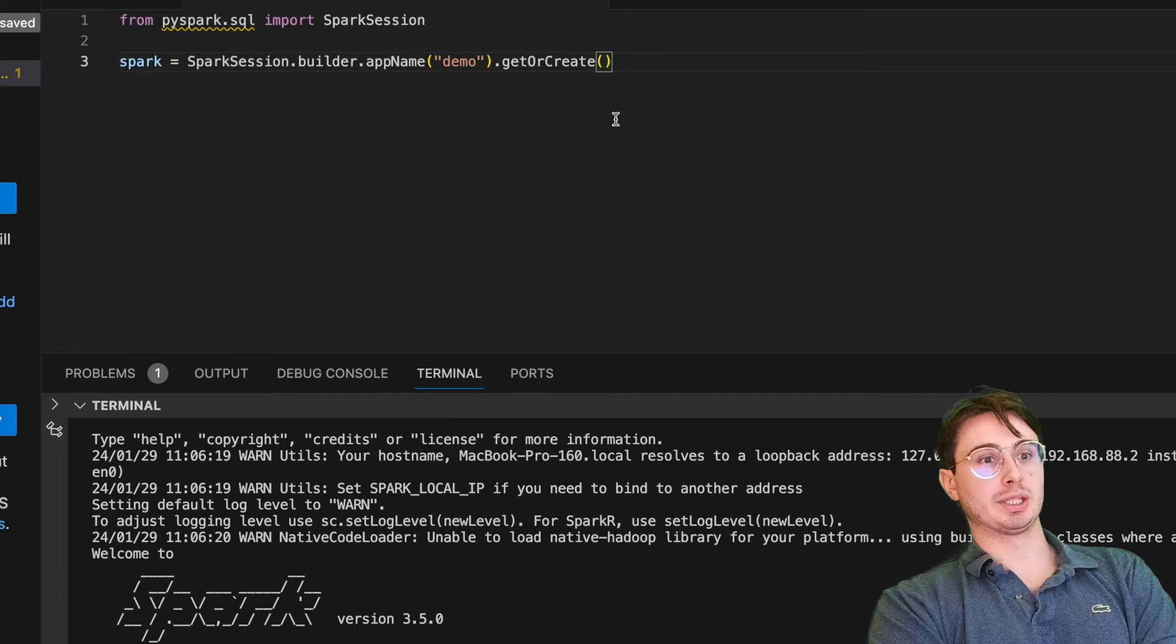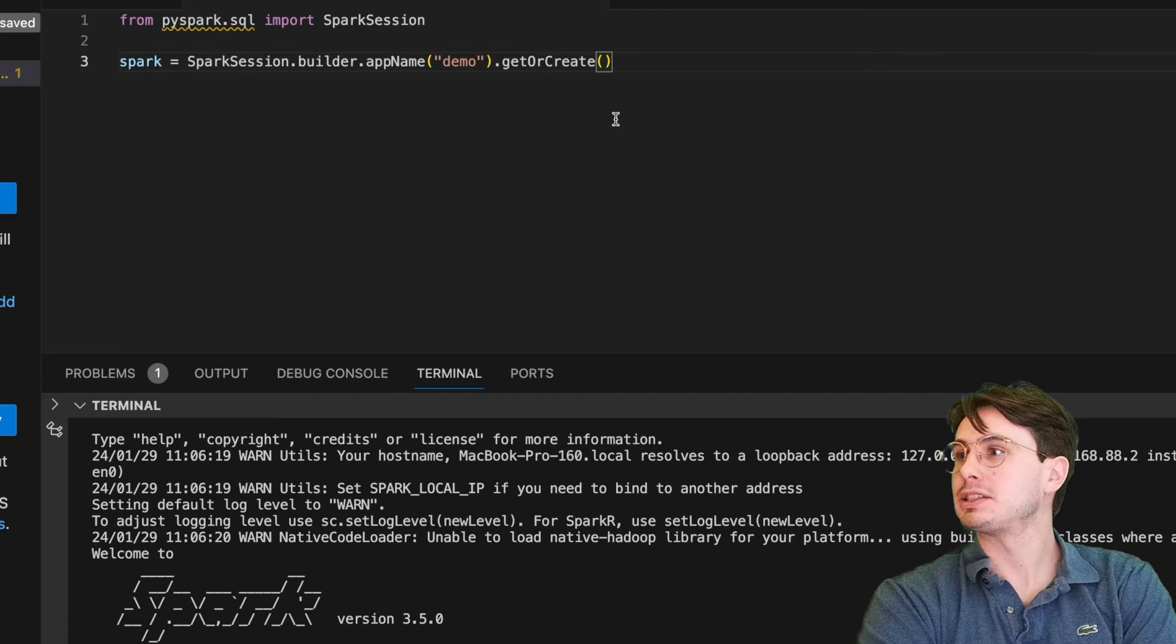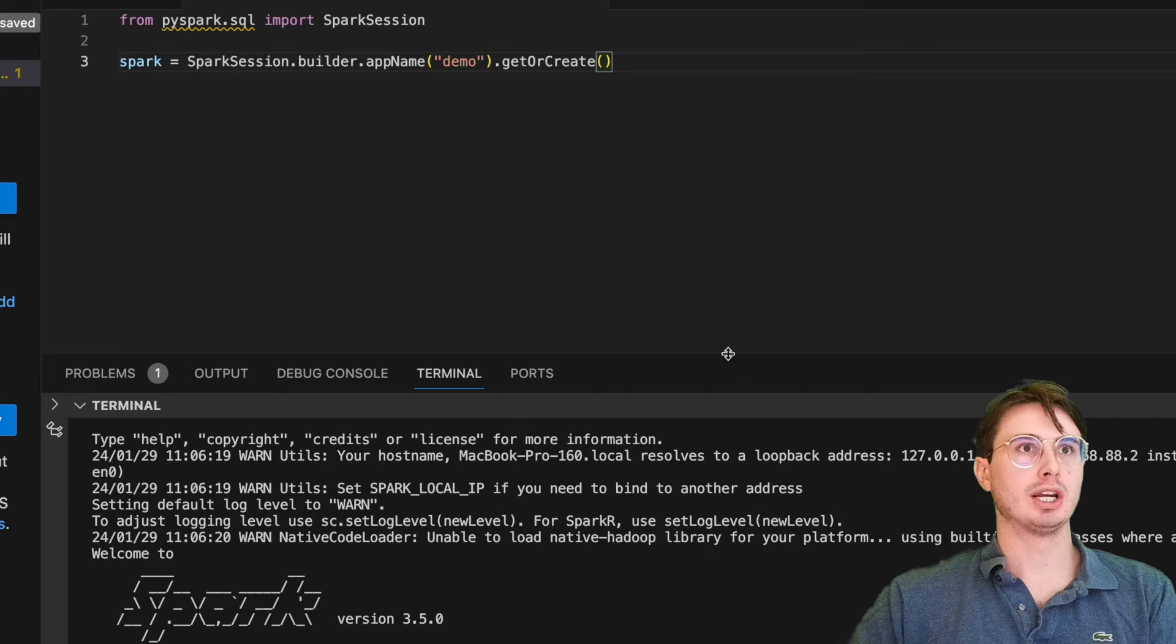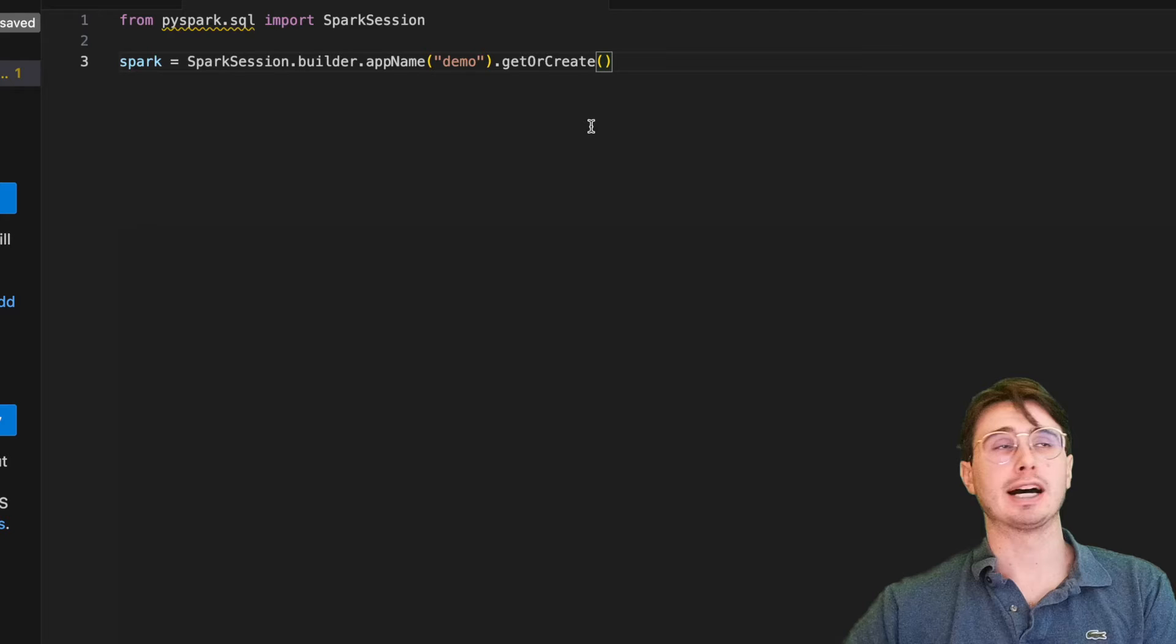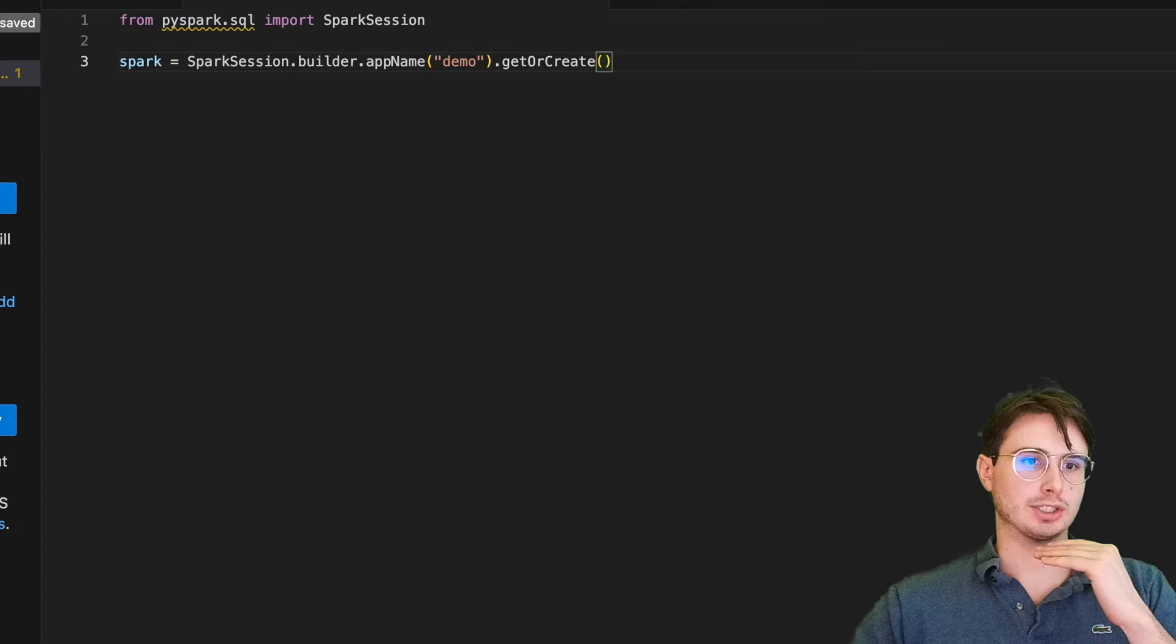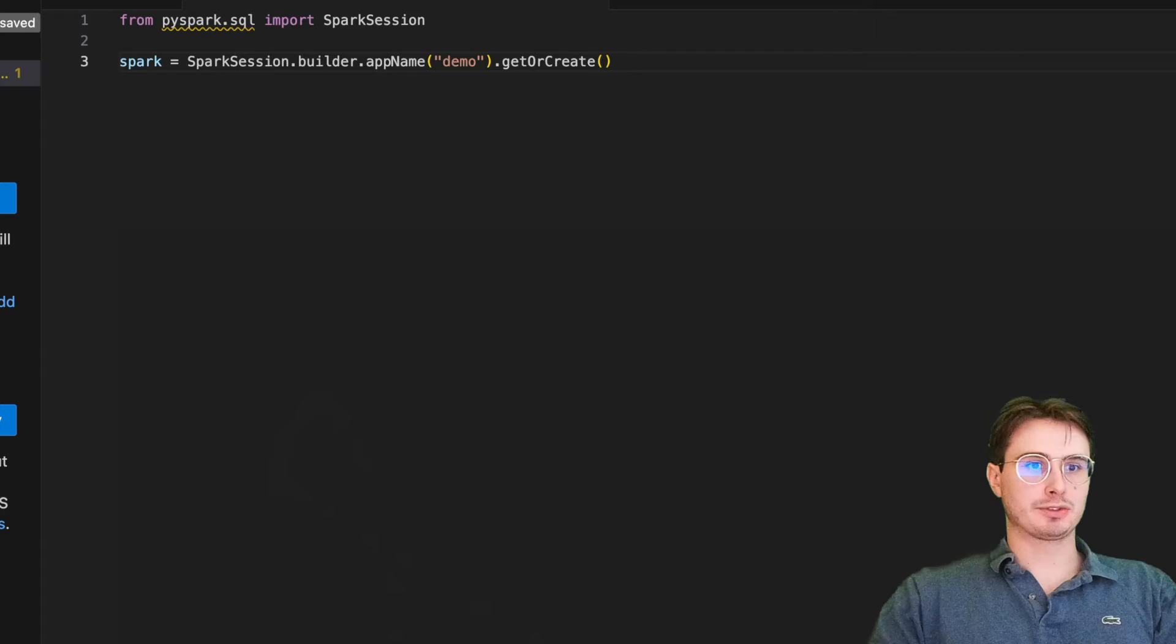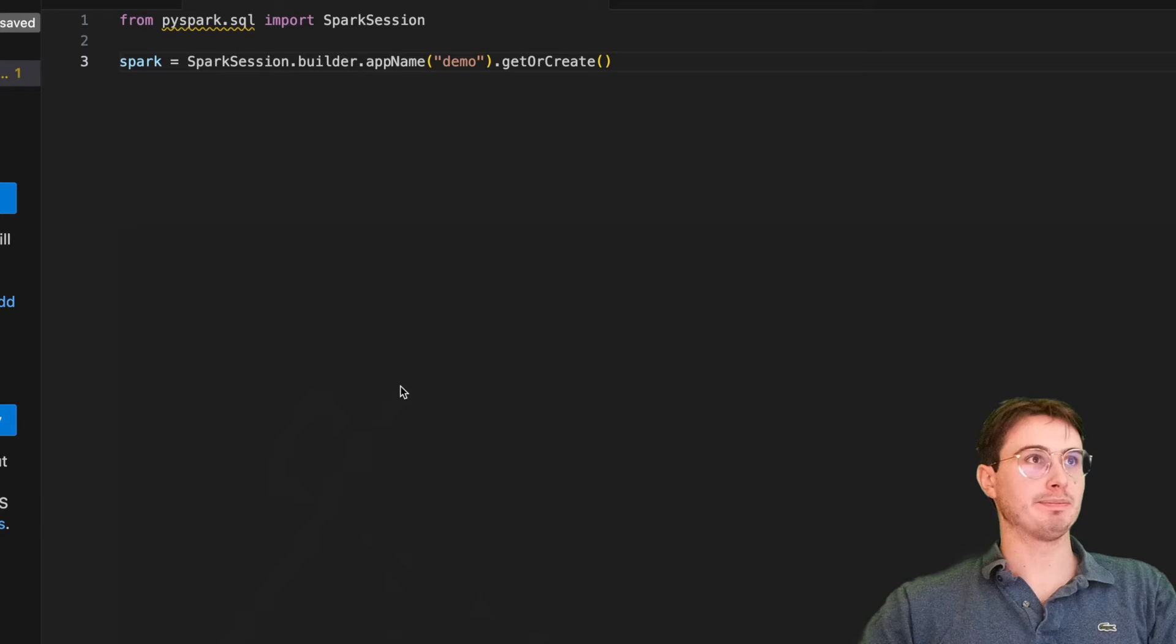A Spark session, say that three times fast, is essentially just an instance of Spark that is going to run your particular job. So this could be, you know, I already have one running here. So with get or create, it'll either use an existing session or create one if one doesn't exist. You can see setting an app name, and the app is just this demo Spark session that we're going to create.